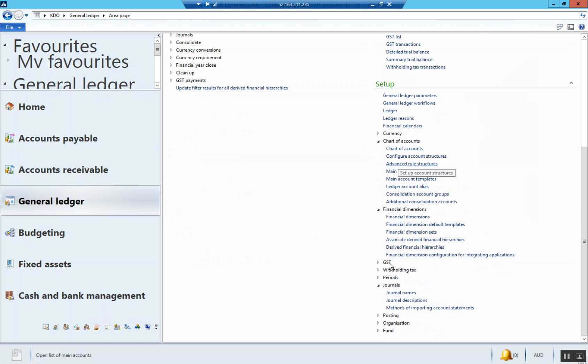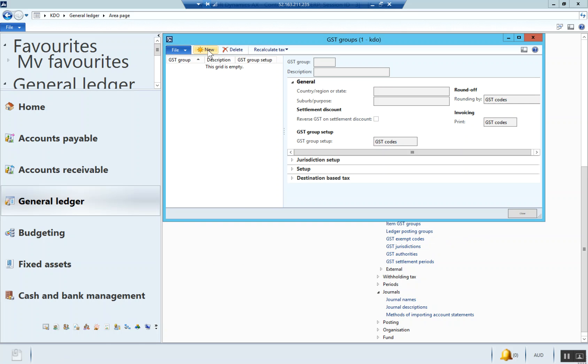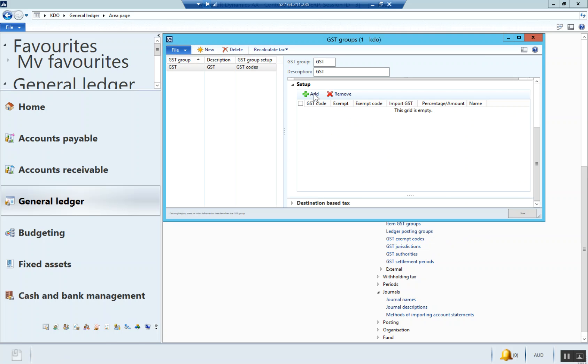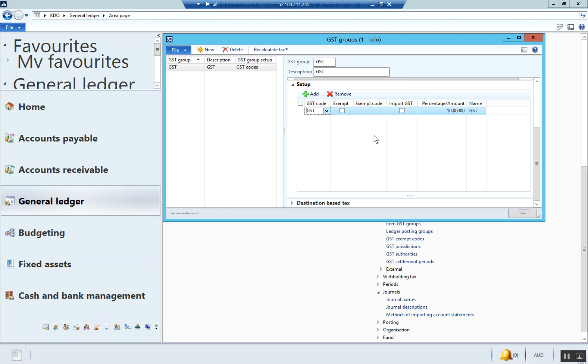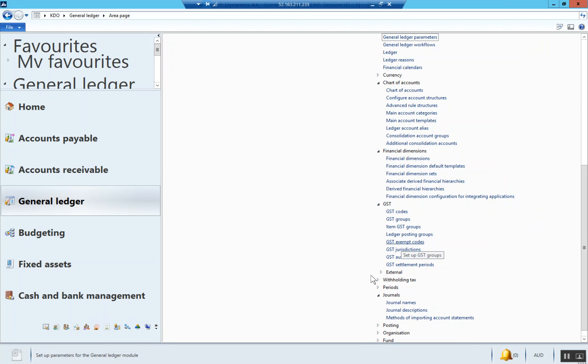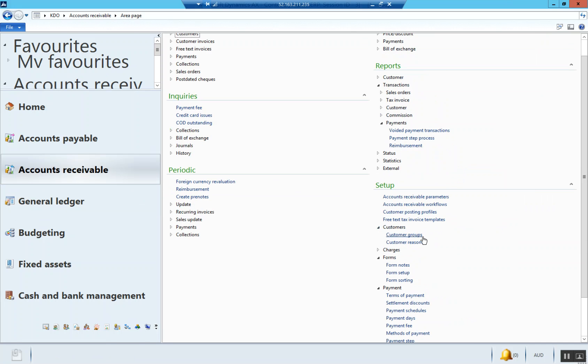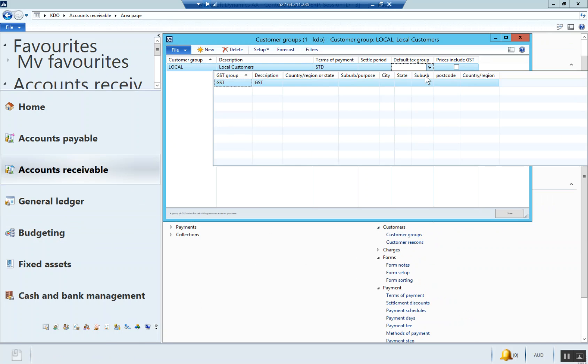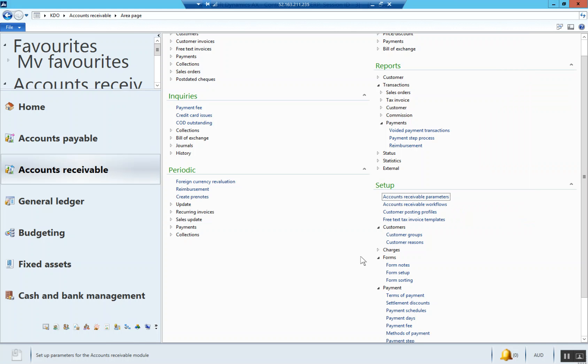So GST, GST groups. Let's create one here called GST. I'll go setup here and just add the GST over there. So now we set up a GST group. In accounts receivable, we'll go back into customer groups and make the default tax group GST. You can also say process include GST, but we'll leave it standard for now. That's our customer group.